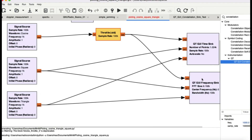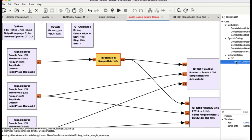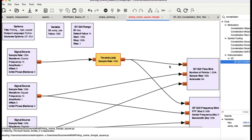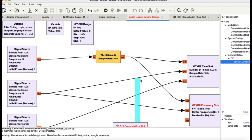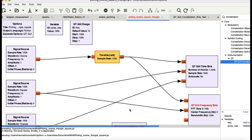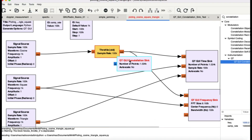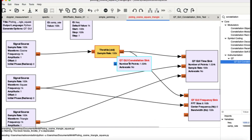I tried to use the same flow graph for the constellation sink, but the constellation sink only allows complex signals, so I couldn't use it on real signals. Instead, I'm going to show you a separate flow graph for the constellation diagram. Let me close this one for now.